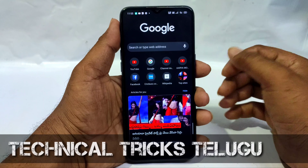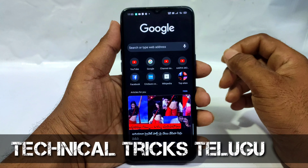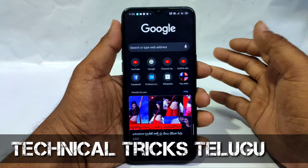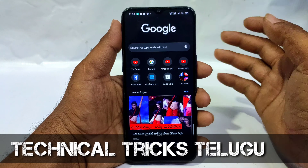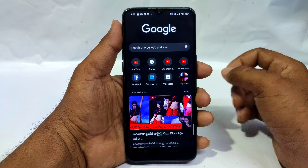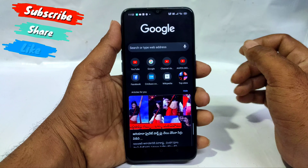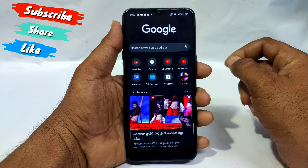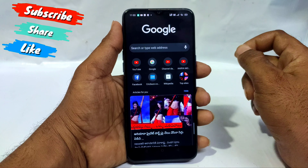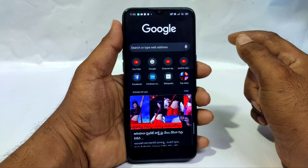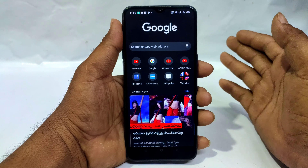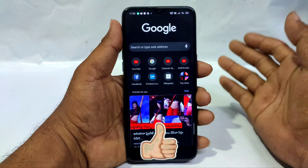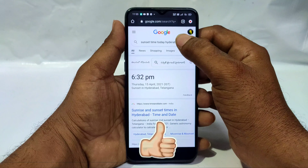Hi friends, I'm going to show you an interesting trick. This trick is to show you if you don't have a place or a country, check it out. If you don't know, you will open your mobile and Chrome browser. Let's open it.